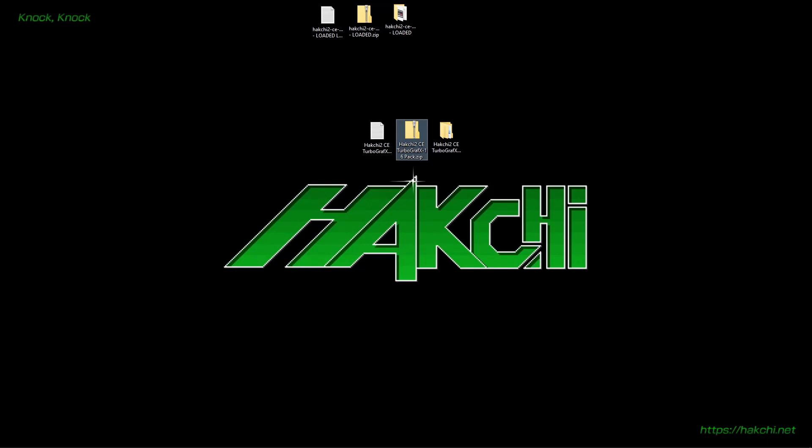The TurboGrafx-16 Mini, PC Engine Mini, and PC Core Graphics Mini has been hacked. Let's get prepared for it. Stay tuned.